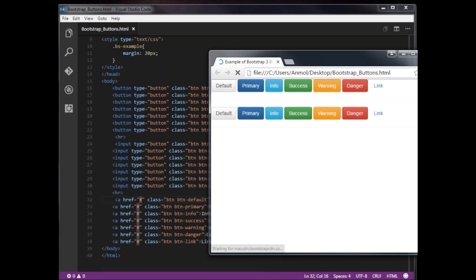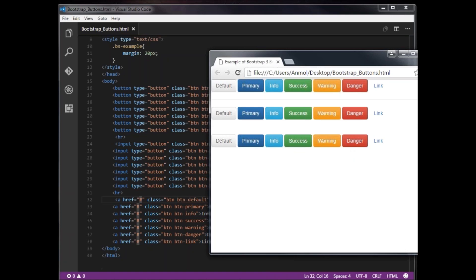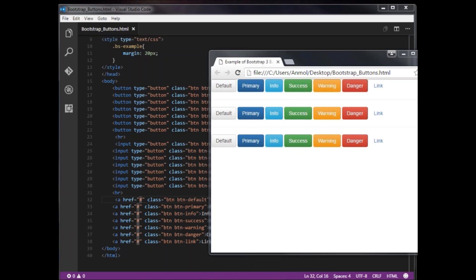Save and open in the browser. The same result can be achieved whether you use a button tag, input type='button', or an anchor tag. This is how we can create buttons with Bootstrap 3.0.